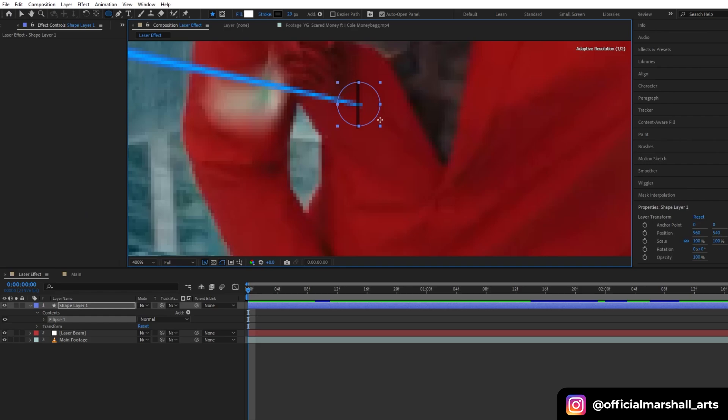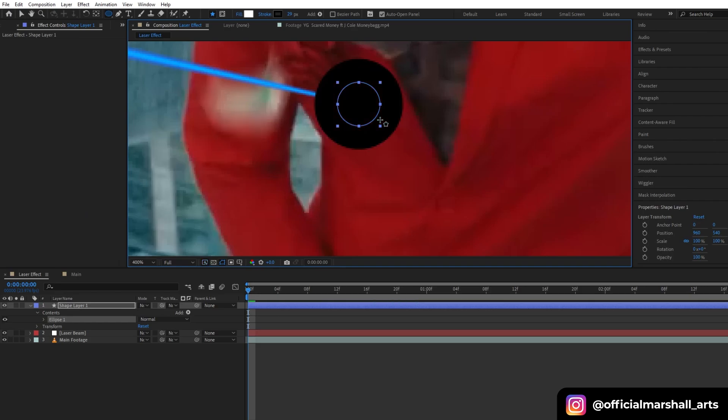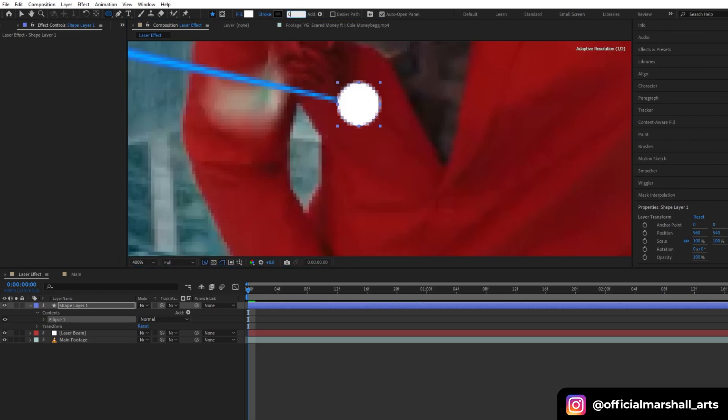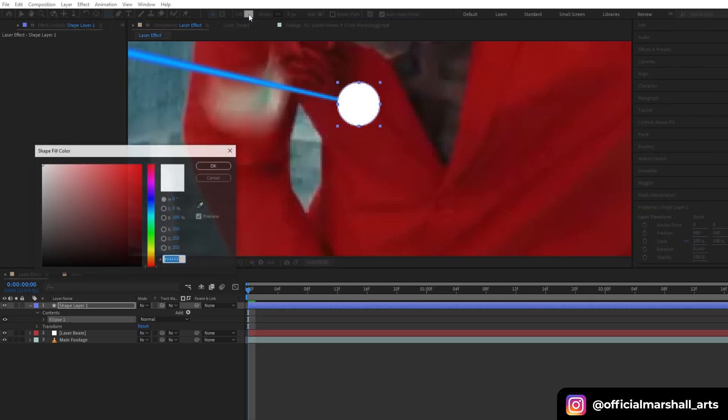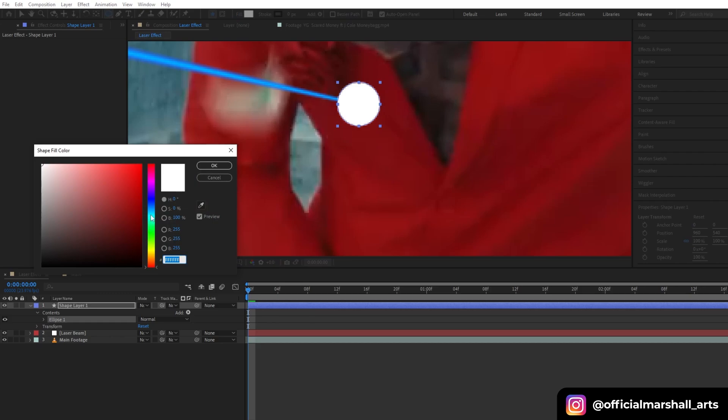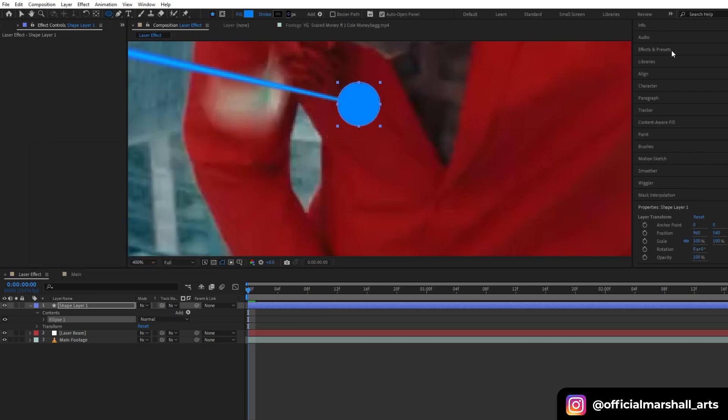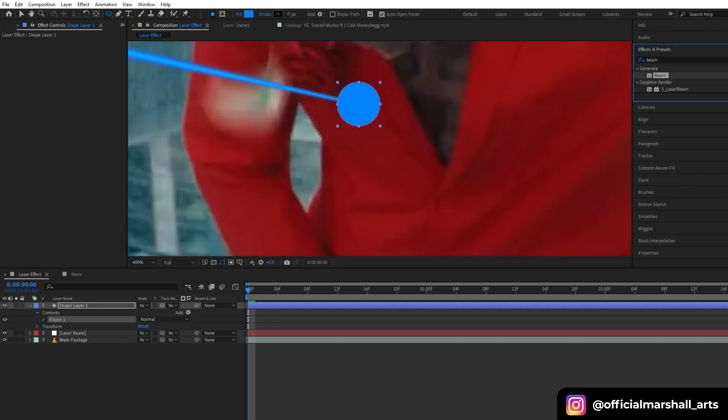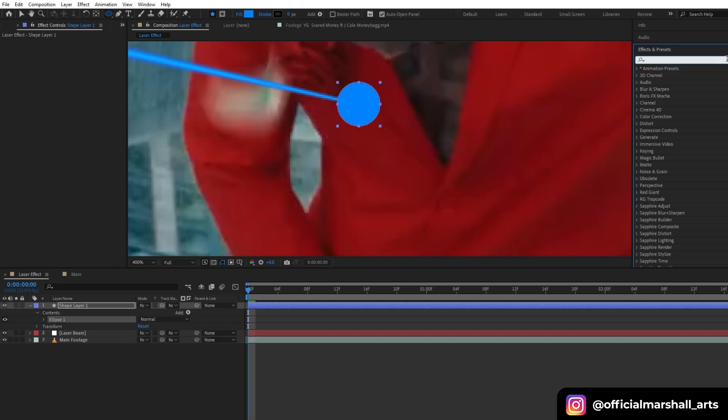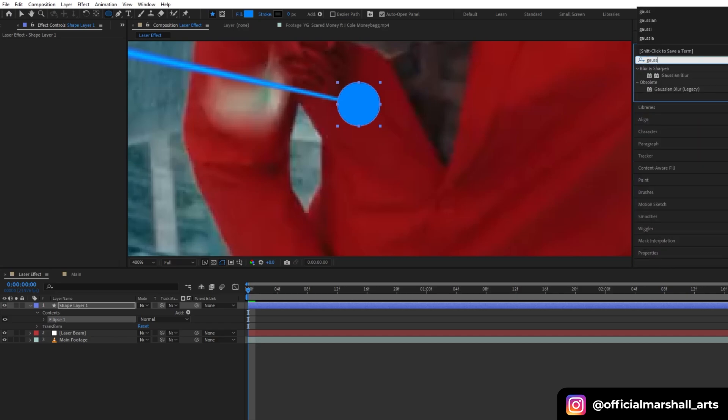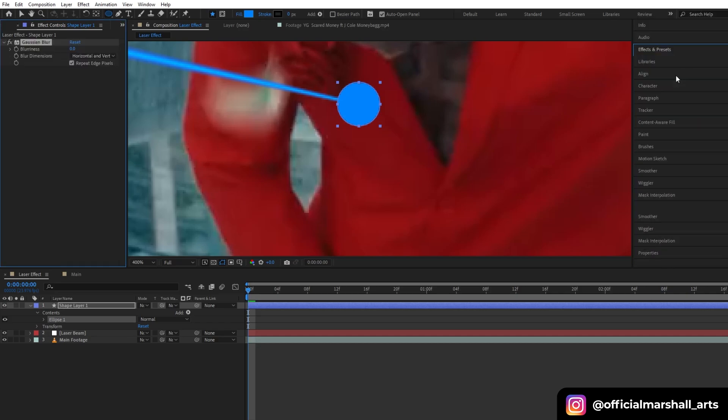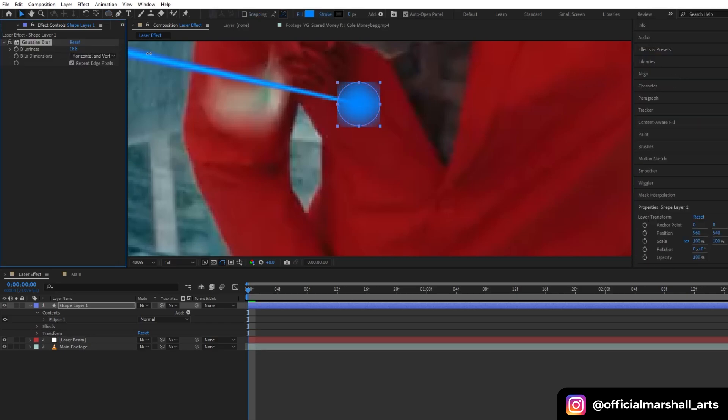We don't need any stroke right now. Change the fill color accordingly. I have kept my beam color blue, so I will keep the color of my shape layer blue. Then add Gaussian blur.